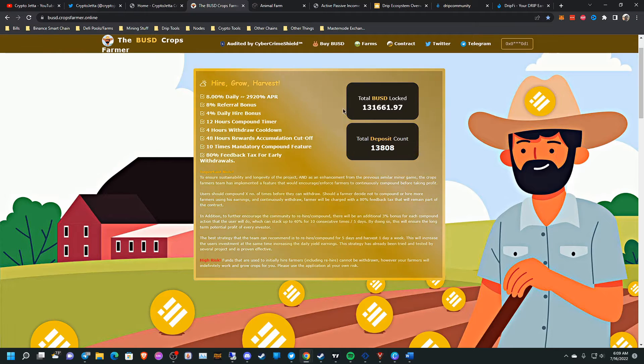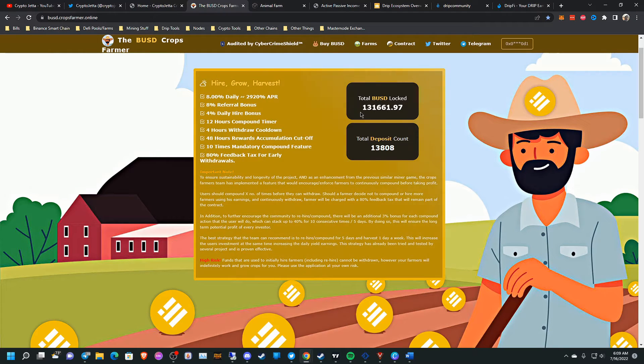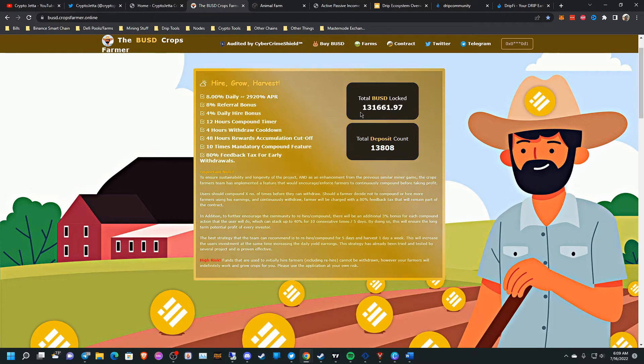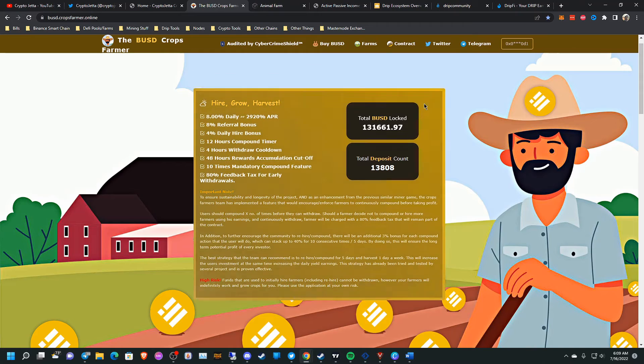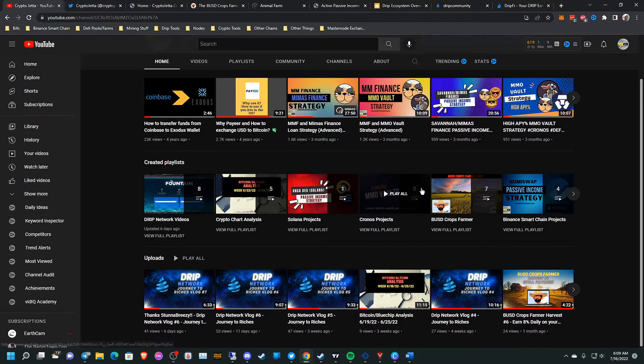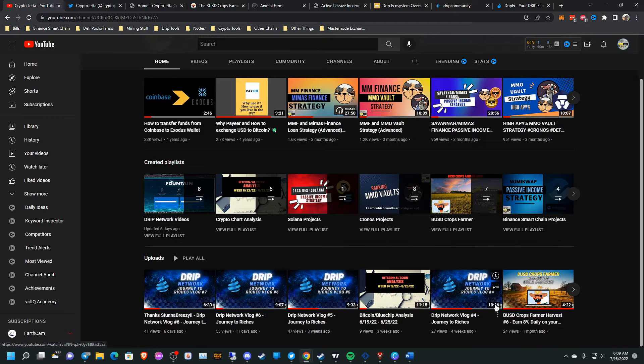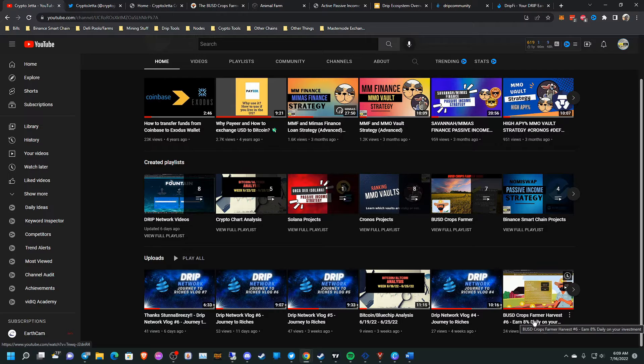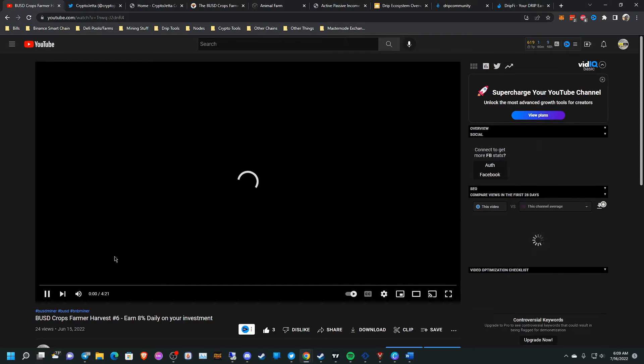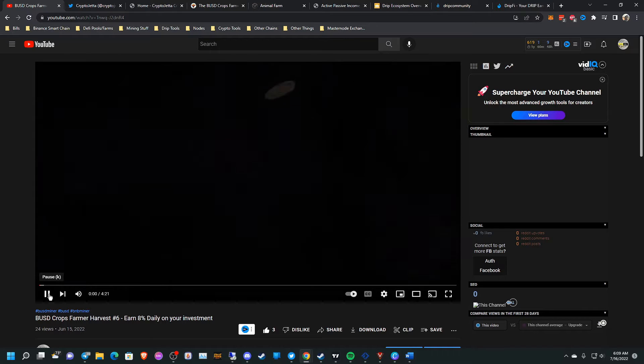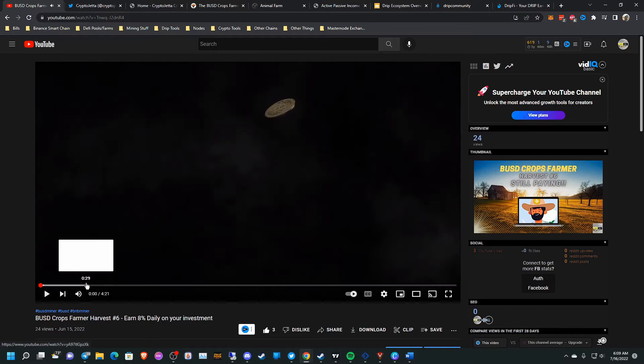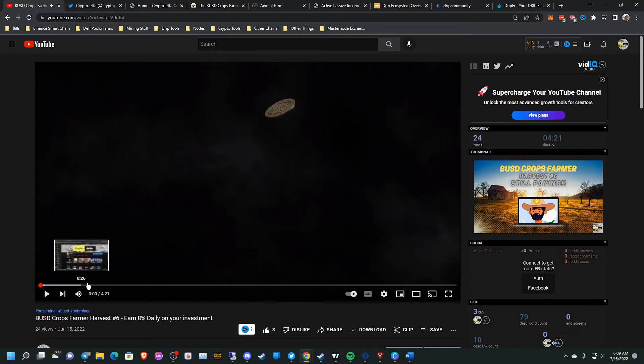But the total value locked now is $131,000. I think from my last video that I posted about over a month ago, the TVL was around, I think, $500,000. Let me go back and check real quick, guys. Hold on.